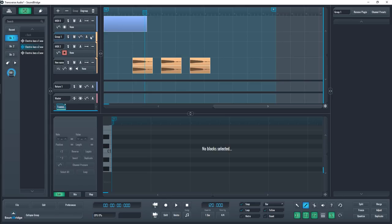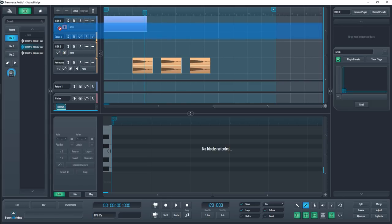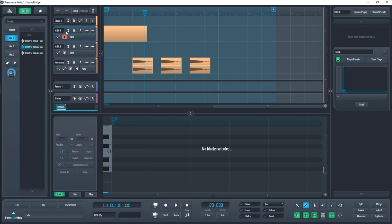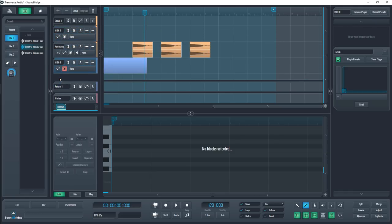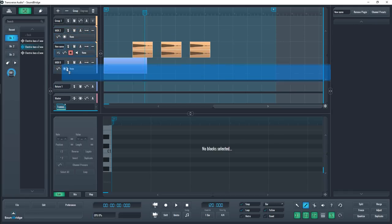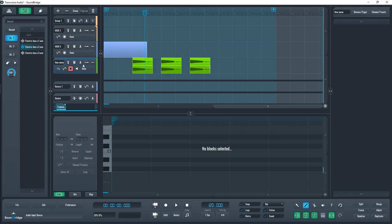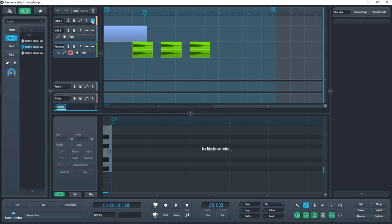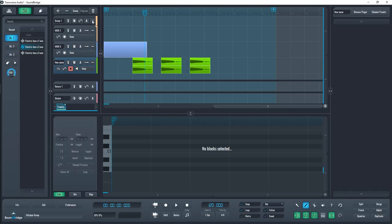To add or remove tracks to and from an existing group, simply drag and drop the track in or out of the group. You can also show and hide the tracks in a group by pressing the button to the far right of the group.